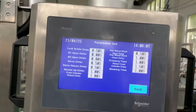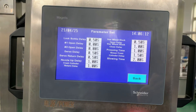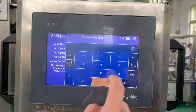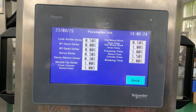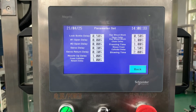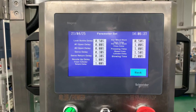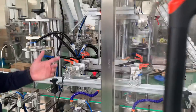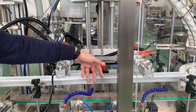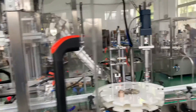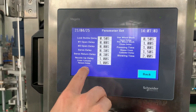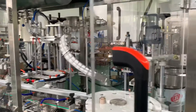Number one open delay and number two open delay do not need to be changed. The server delay is 0.5 — you can set it to about 0.3. The server return delay is normally 0.3 to 0.5. The nozzle up delay is for when the nozzle goes down during filling and then raises back up after a delay. The front cylinder return delay is 1 second and does not need to be changed.